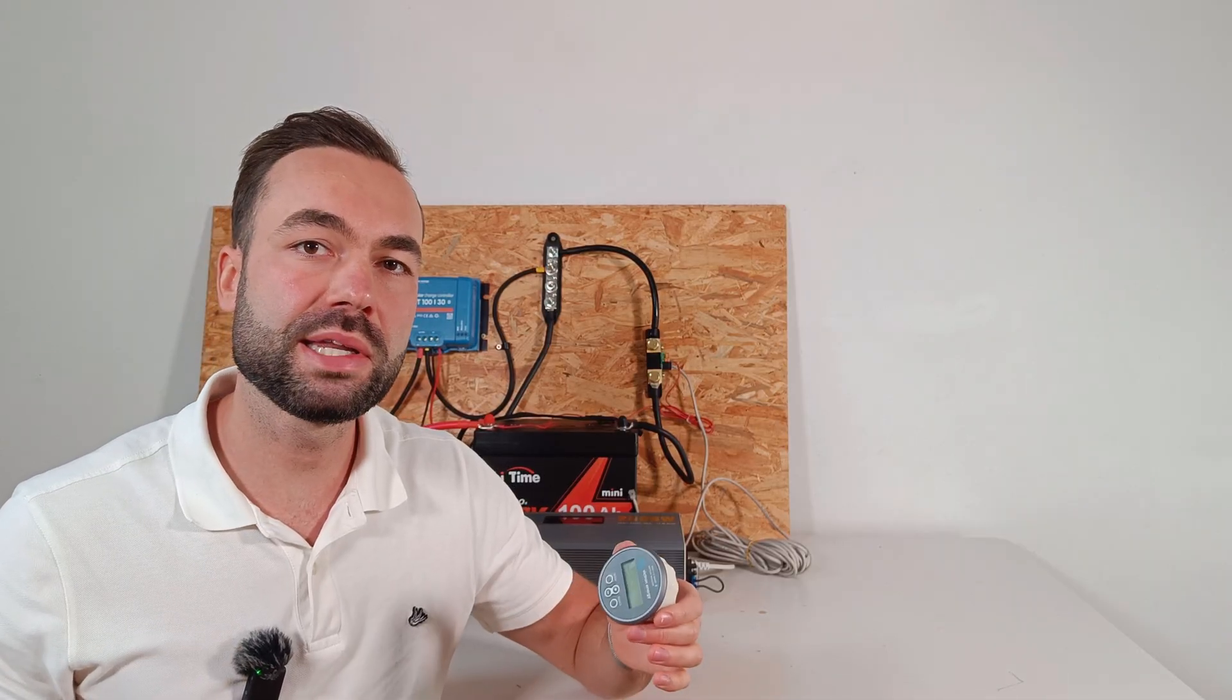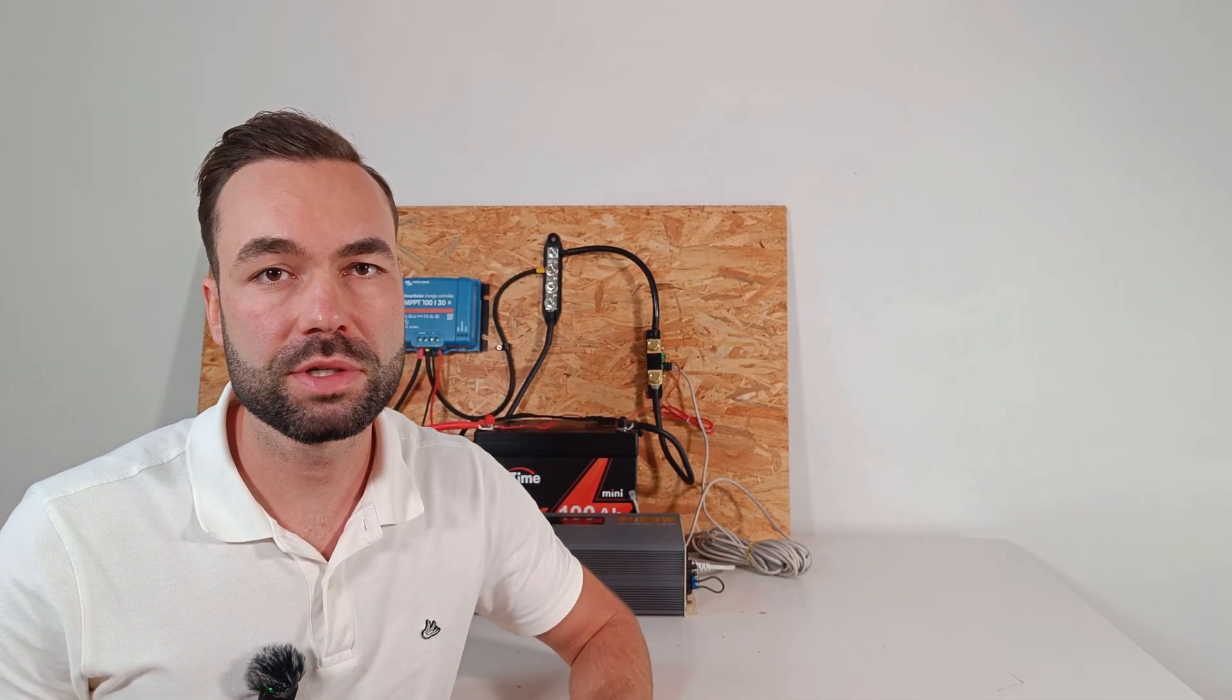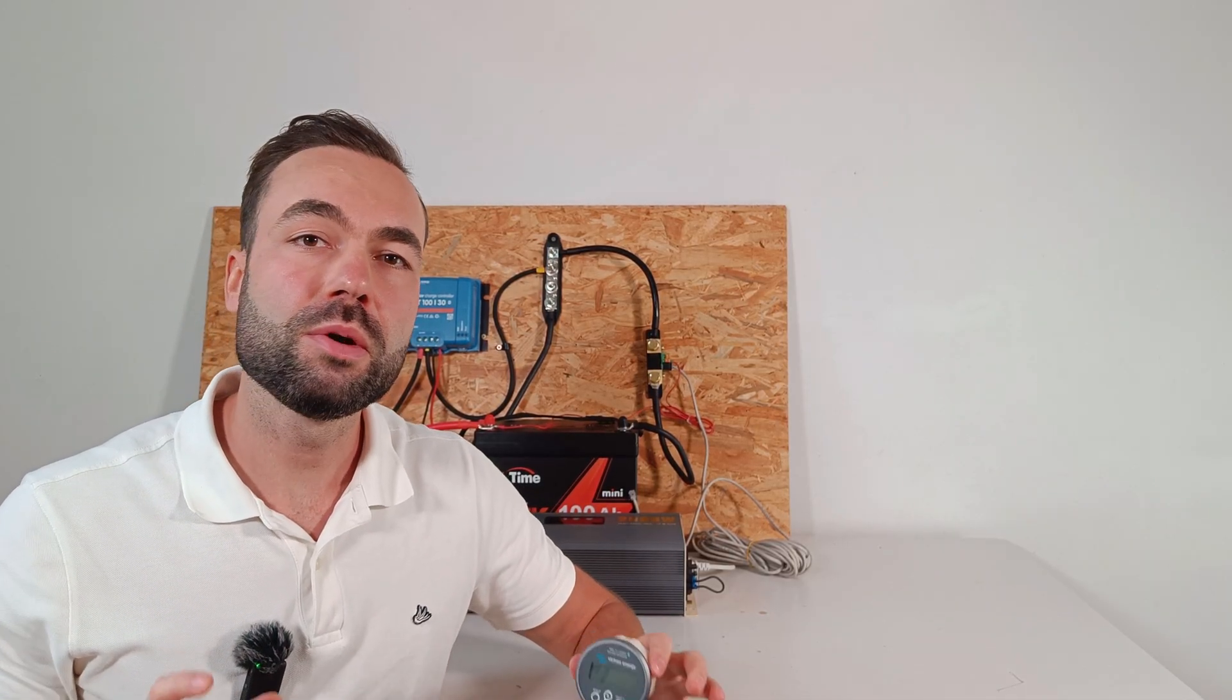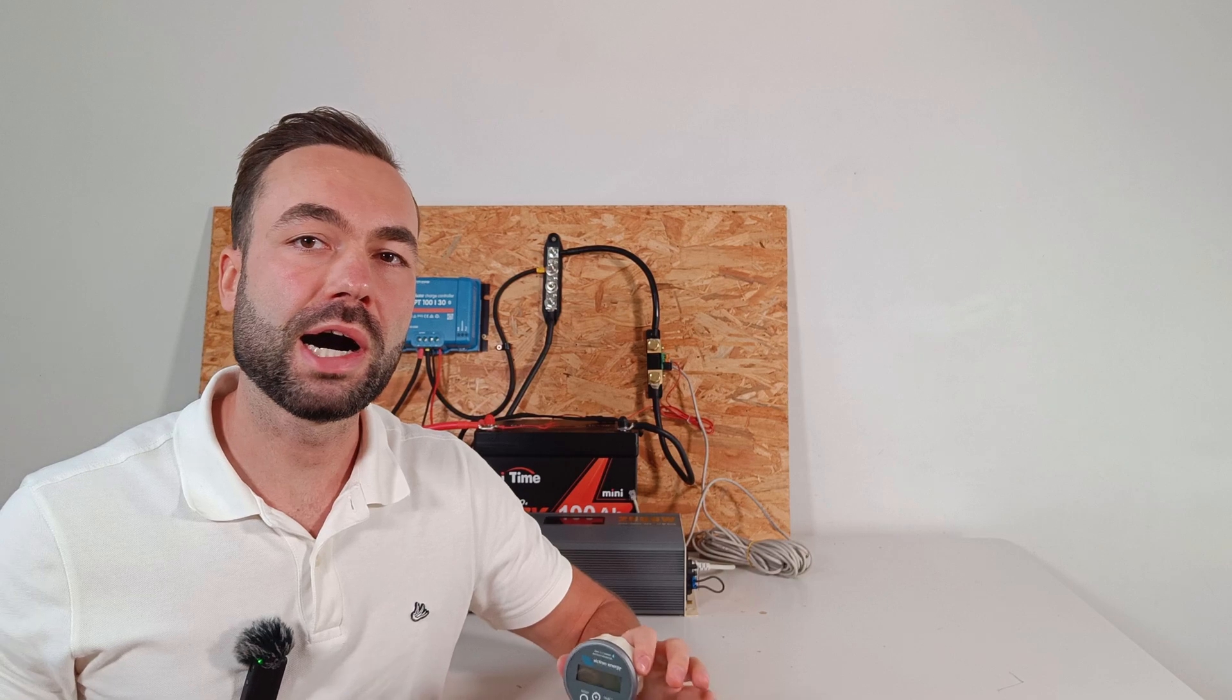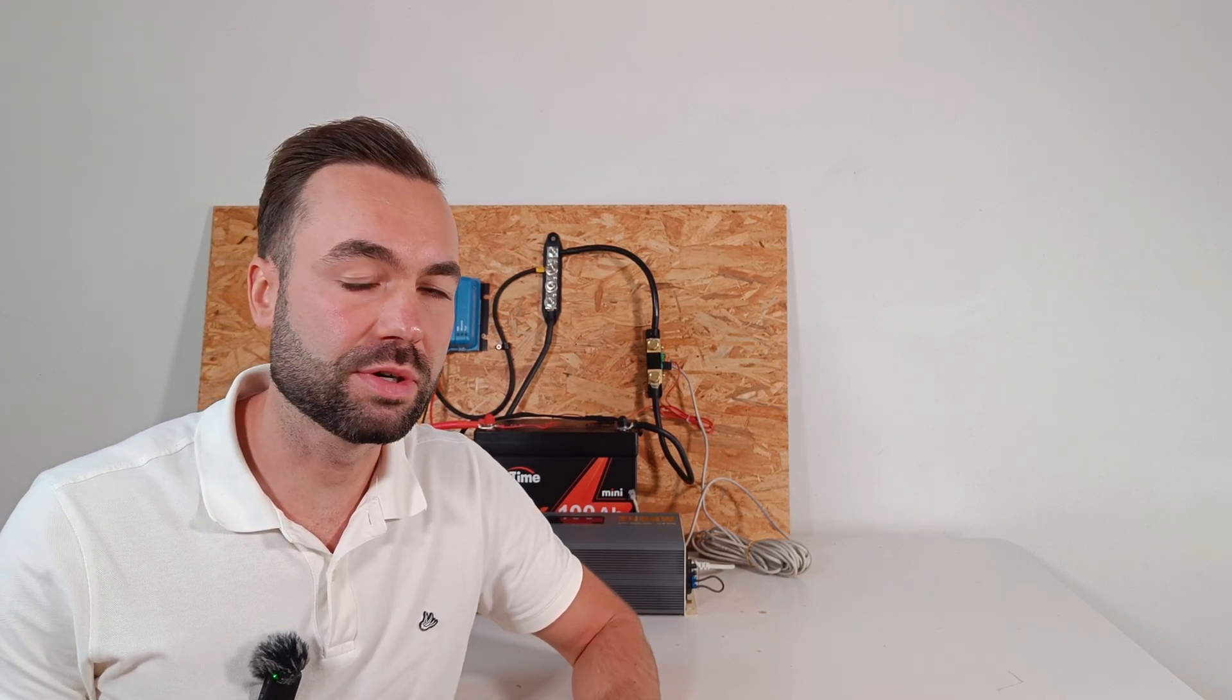It shows time remaining under current load. Useful when you want to know how long your fridge, lights, or tools keep running.